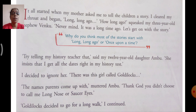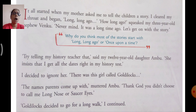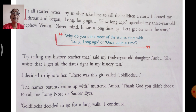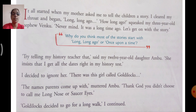Now let's start with the story. 'It all started when my mother asked me to tell the children a story. I cleared my throat and began: Long, long ago.' 'How long ago?' squeaked my three-year-old nephew Venku. 'Never mind, it was a long time ago. Let's get on with the story.' 'Try telling my history teacher that,' said my 12-year-old daughter Ambu. 'She insists that I get all the dates right in my history test.' I decided to ignore her. 'There was this girl called Goldilocks.' 'The names parents come up with,' muttered Ambu. 'Thank God you didn't choose to call me Long Nose or Saucer Eyes.' 'Goldilocks decided to go for a long walk,' I continued.